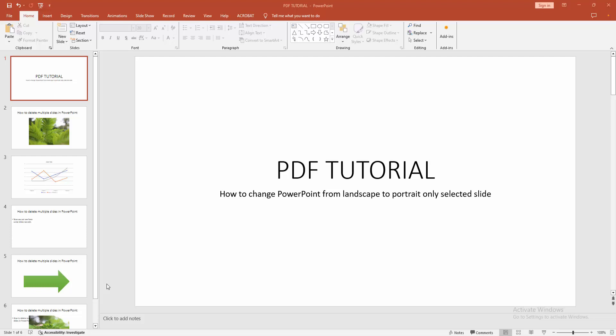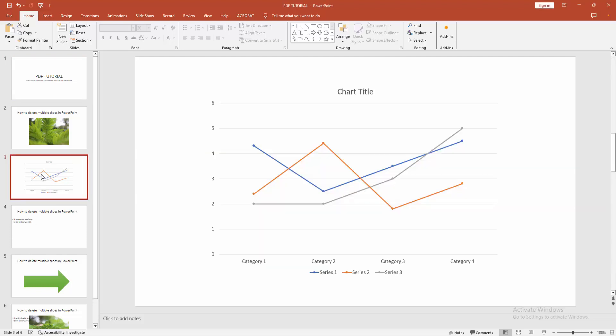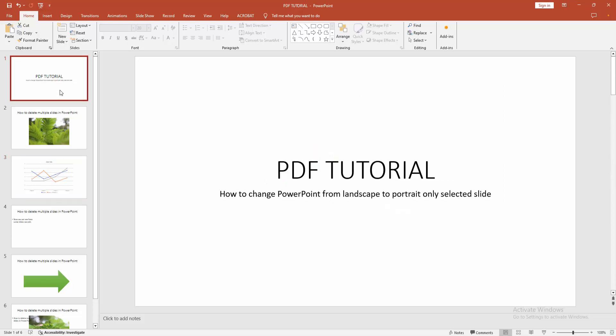First, you have to open a PowerPoint presentation. Now we want to change a slide to portrait only.